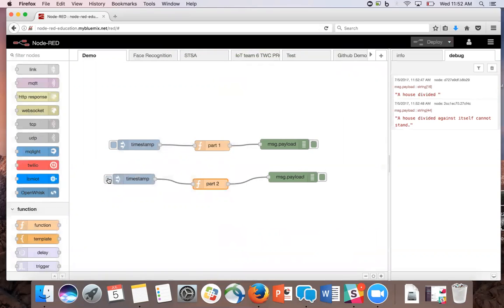Now on the debug console, we see two messages, one displaying the payload from part one, and the second displaying the payload from part two, completing one of Abraham Lincoln's most famous quotes, a house divided against itself cannot stand.